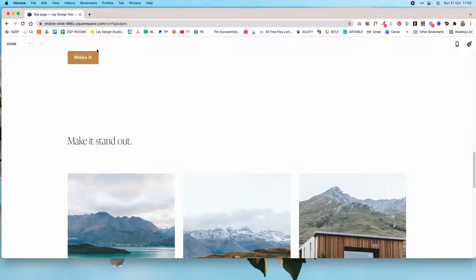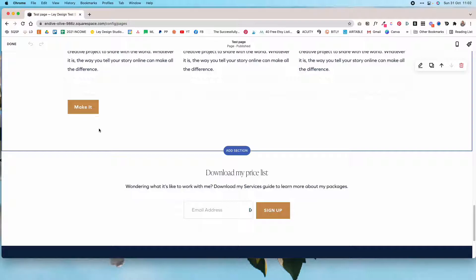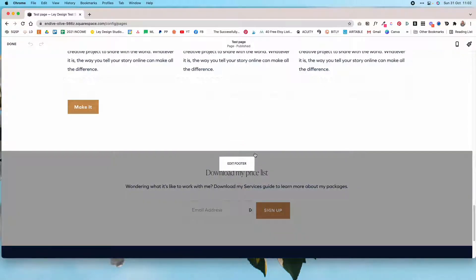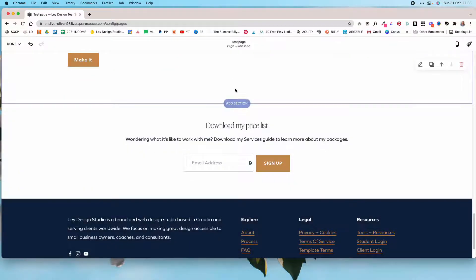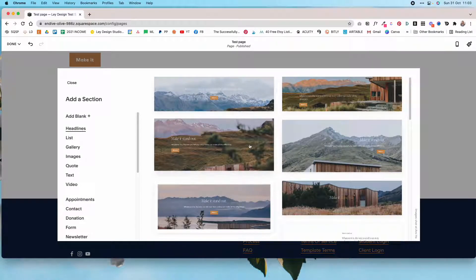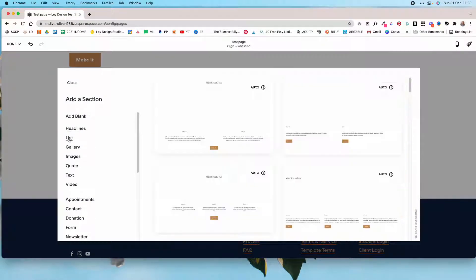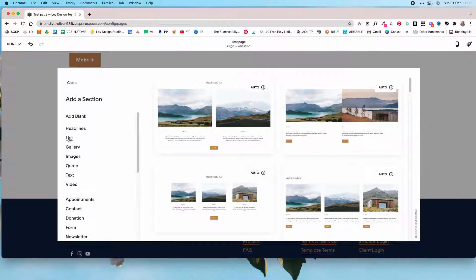If you're on 7.1, which is the newest version of Squarespace, there's a super easy way to add testimonials to your website. I'm going to click on add section on my test page.